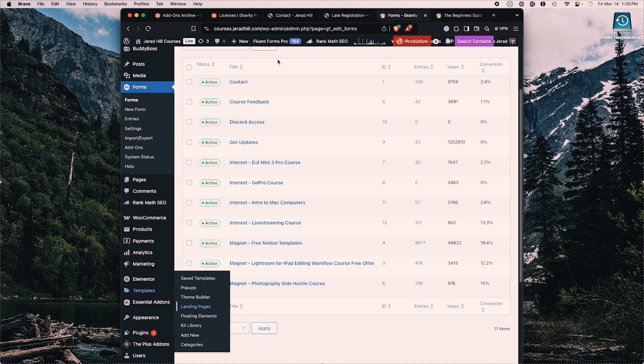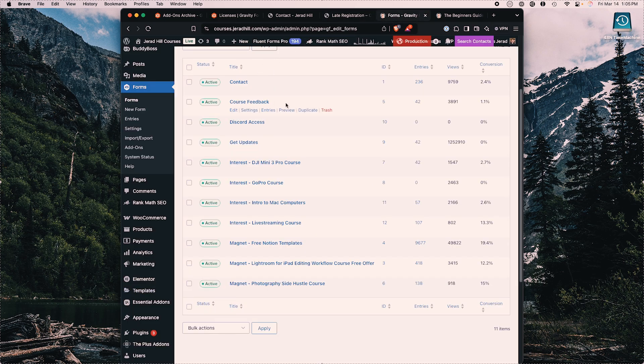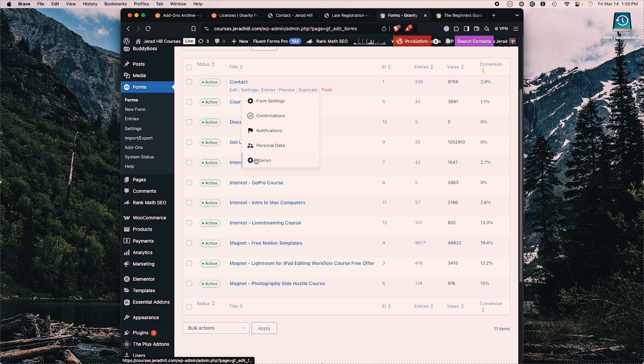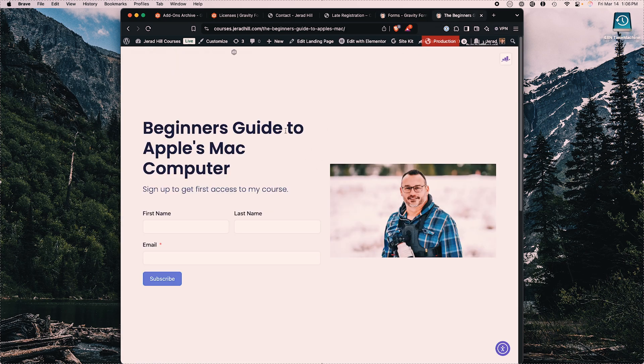On the back end of my courses website, I have a variety of different forms built in Gravity Forms — everything from a simple contact form to interest forms that show up on landing pages. I often produce courses and I want to test whether there are people interested in specific courses.